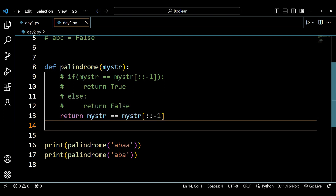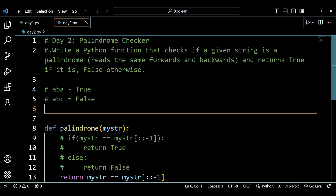I hope you've understood this day two question on the palindrome checker and that you're building logical problem solving skills through this boolean data types playlist. If this playlist is helping you, please share it with your friends so they can benefit too. Thank you for watching and see you next time.